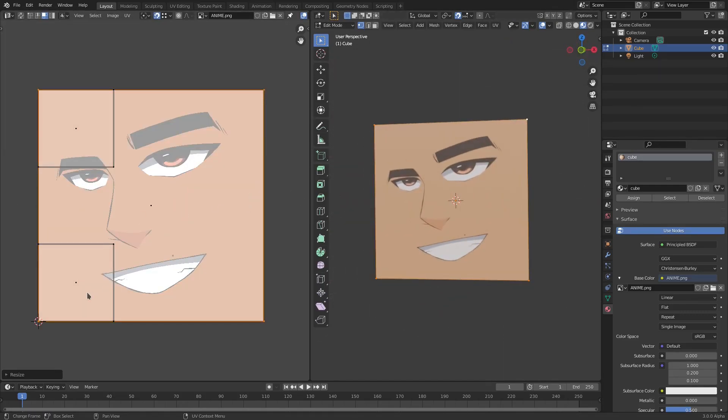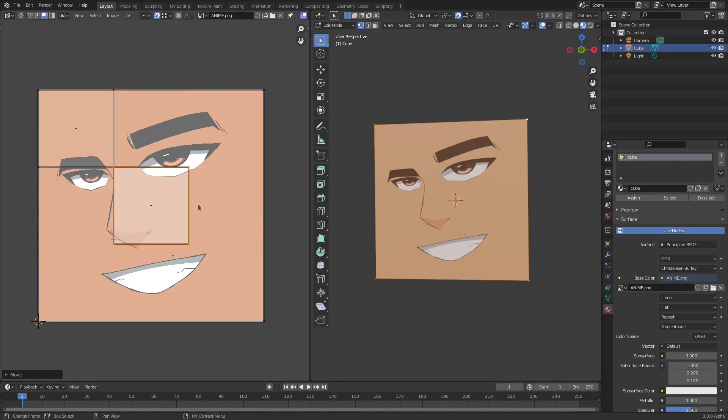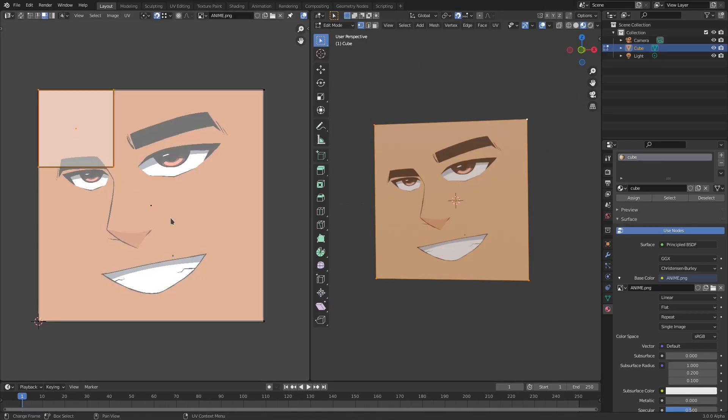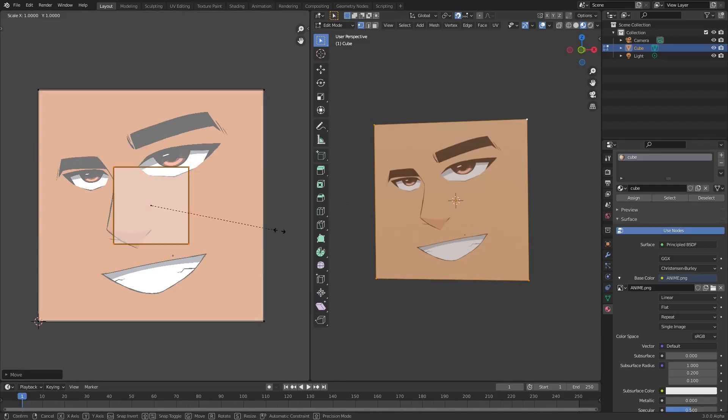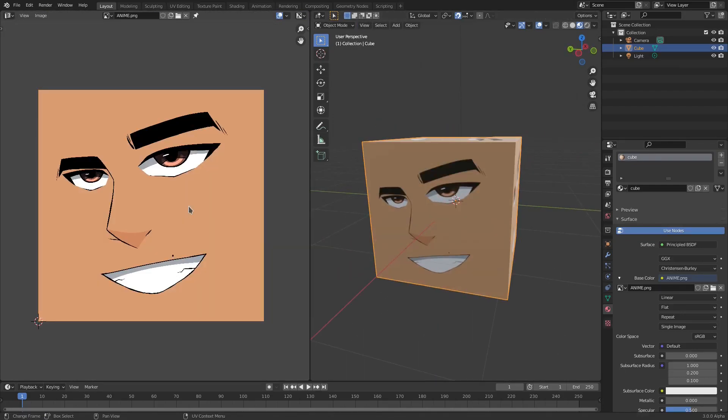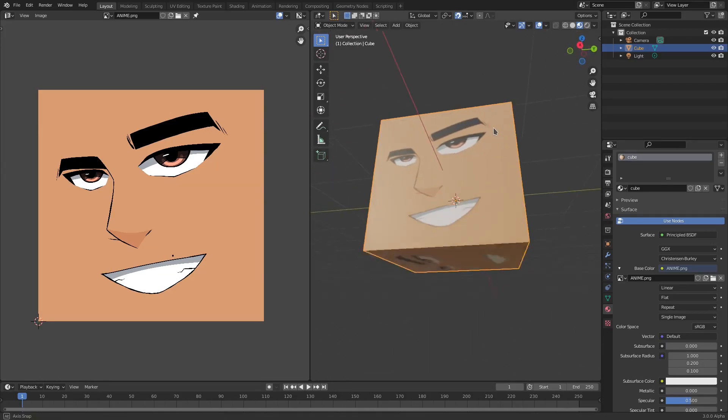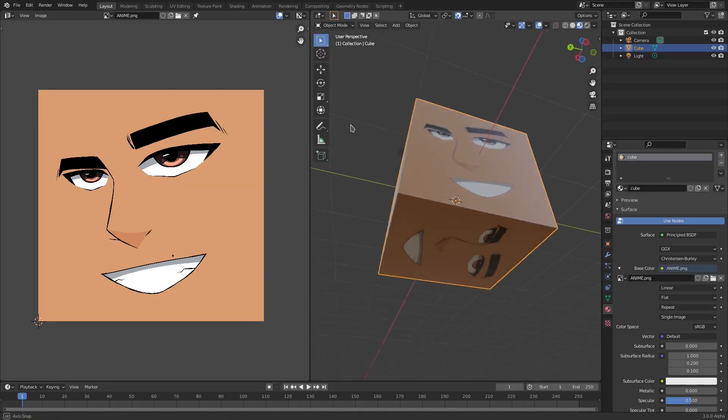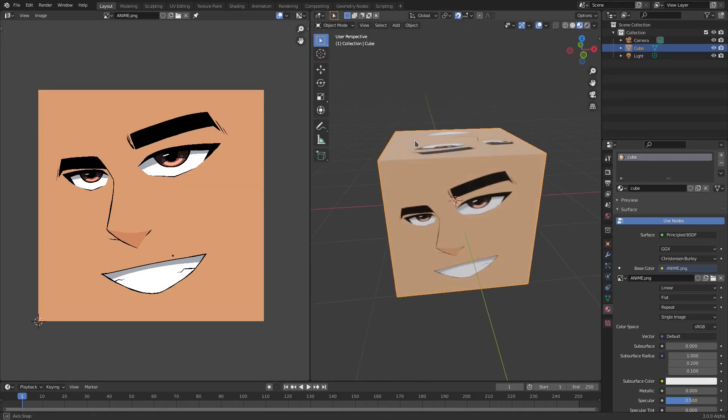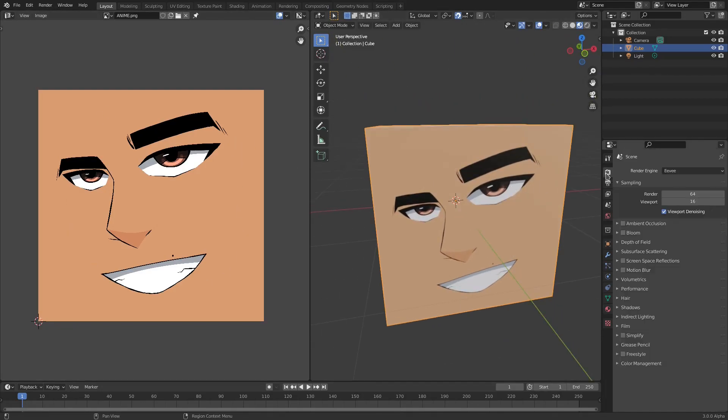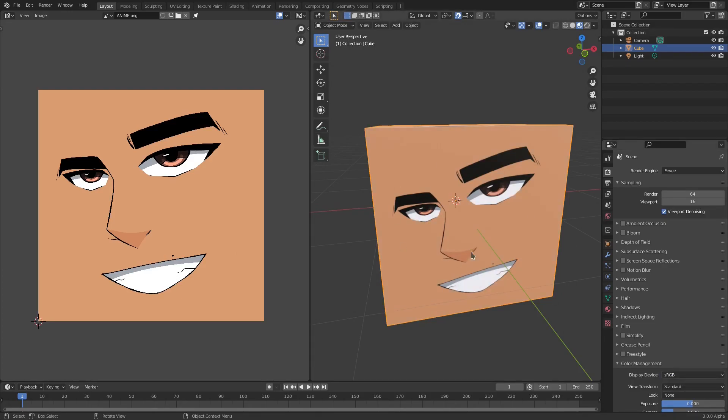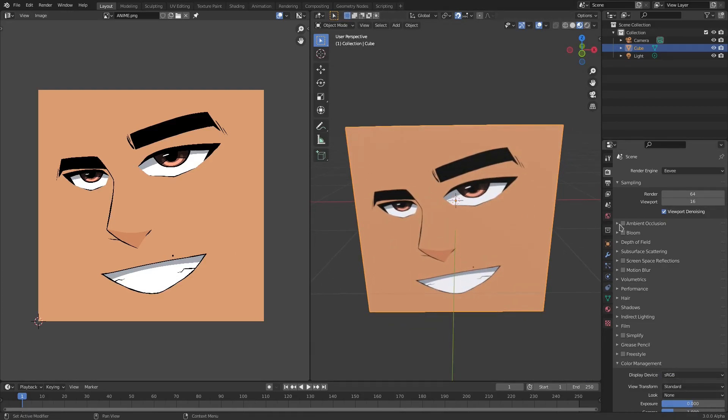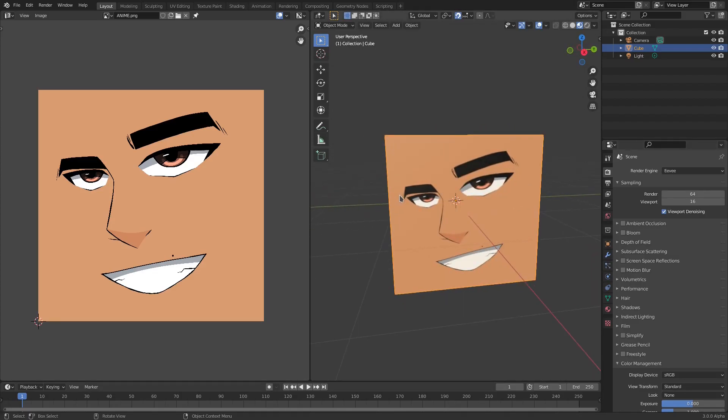Now for this last one we can go ahead and do the same thing, hit S to scale it up and then you can see that now we have that last one done. All of the sides of the cube are now perfectly the size of the image because the image is a square as well. I'm going to go ahead and turn Color Management to Standard because it's not the right colors. As you can see it was on Filmic. If I turn to Standard, looks better. There we go, nice.